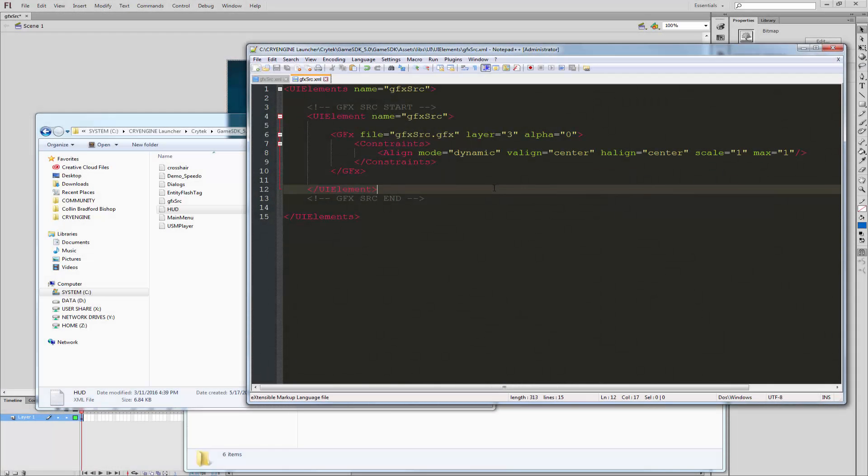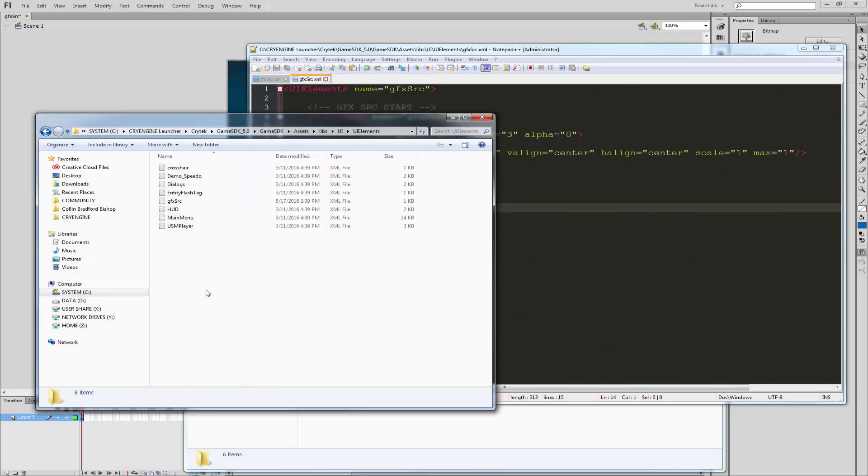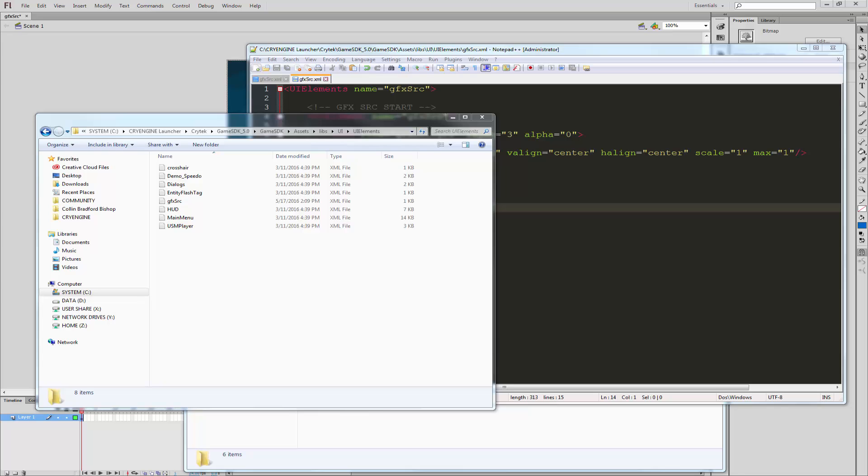So now that we have those set up and everything is laid in, we can go into our CryEngine launcher. I'm going to go ahead and launch it up off screen.